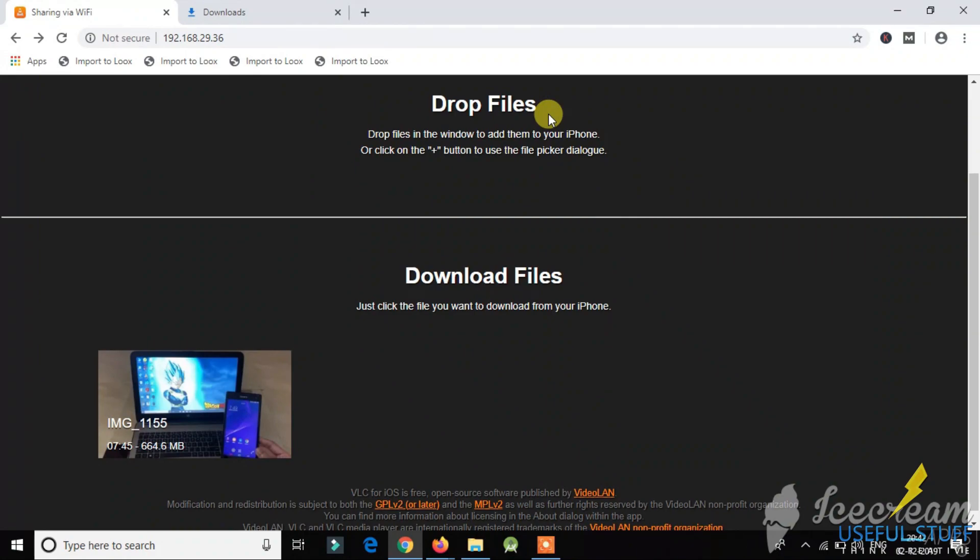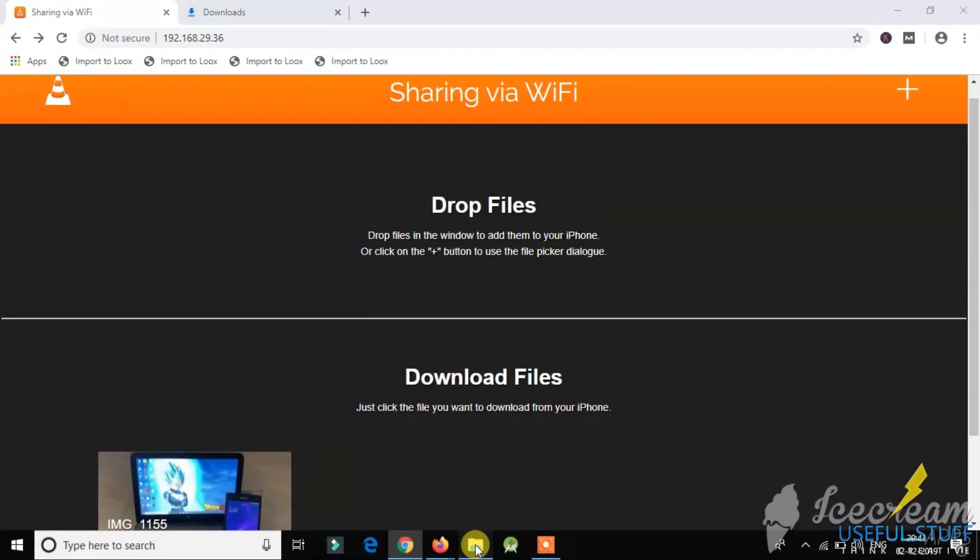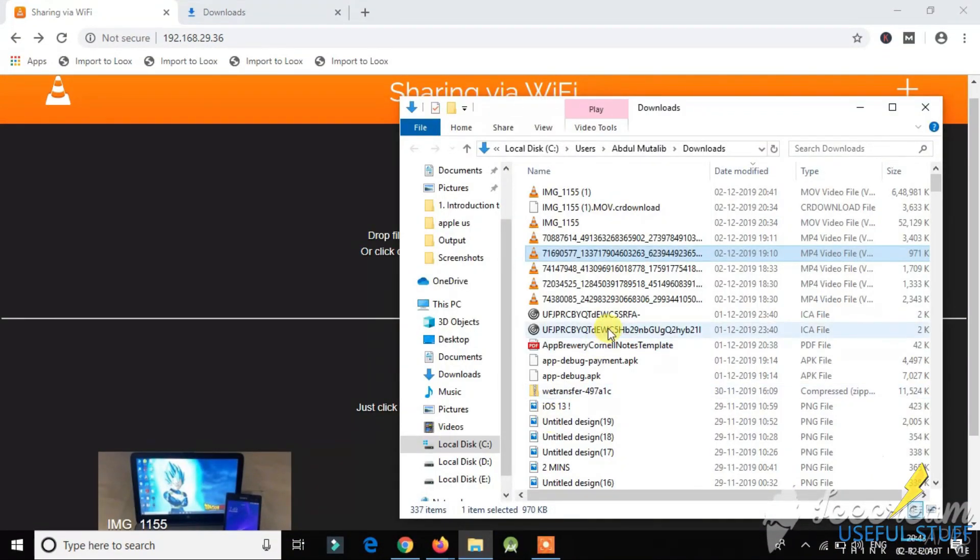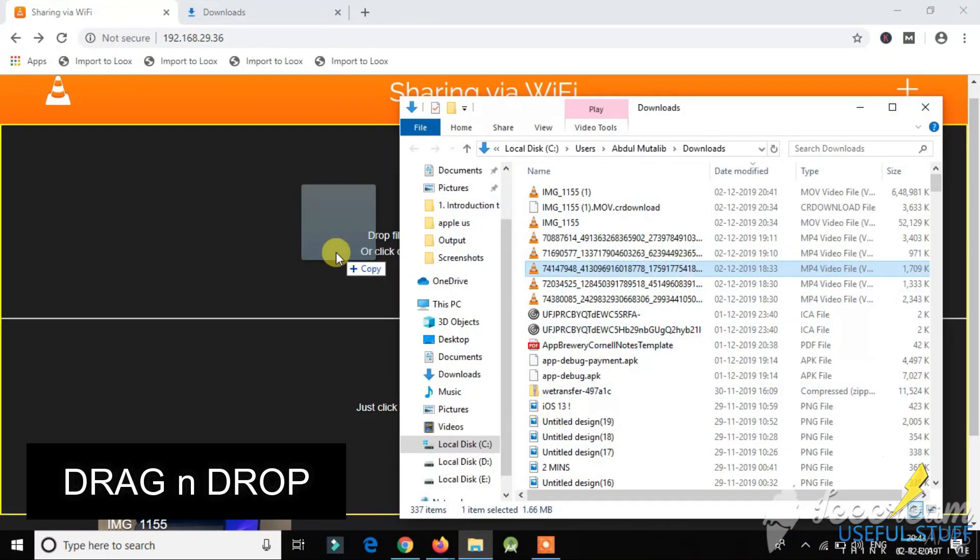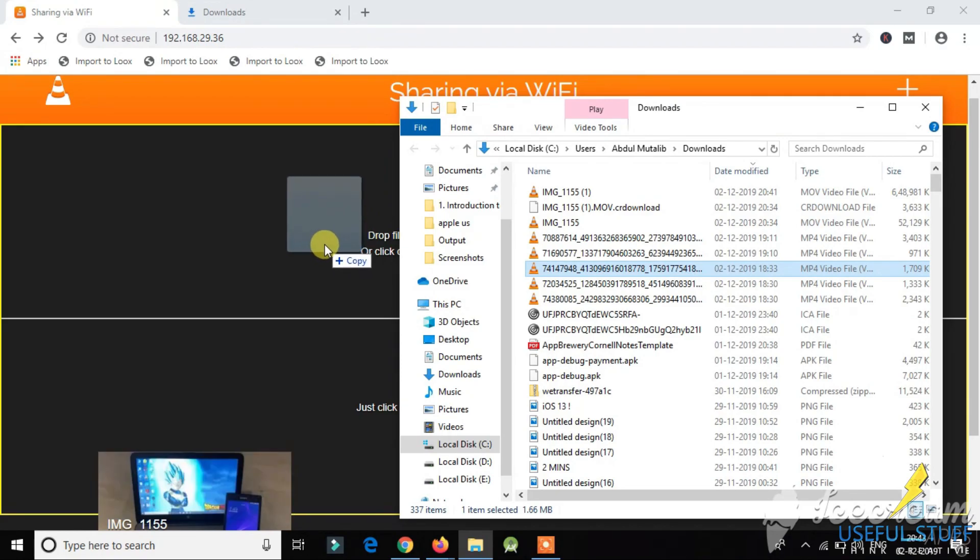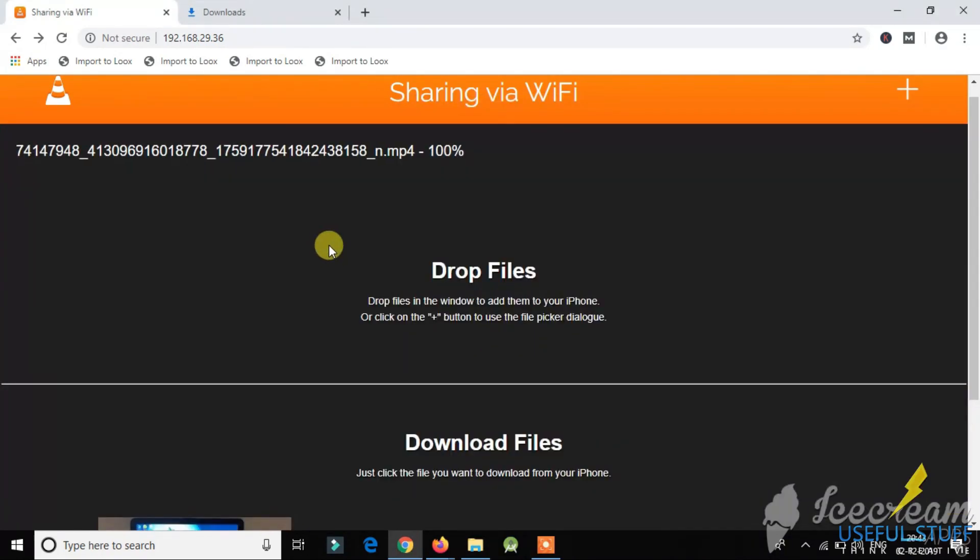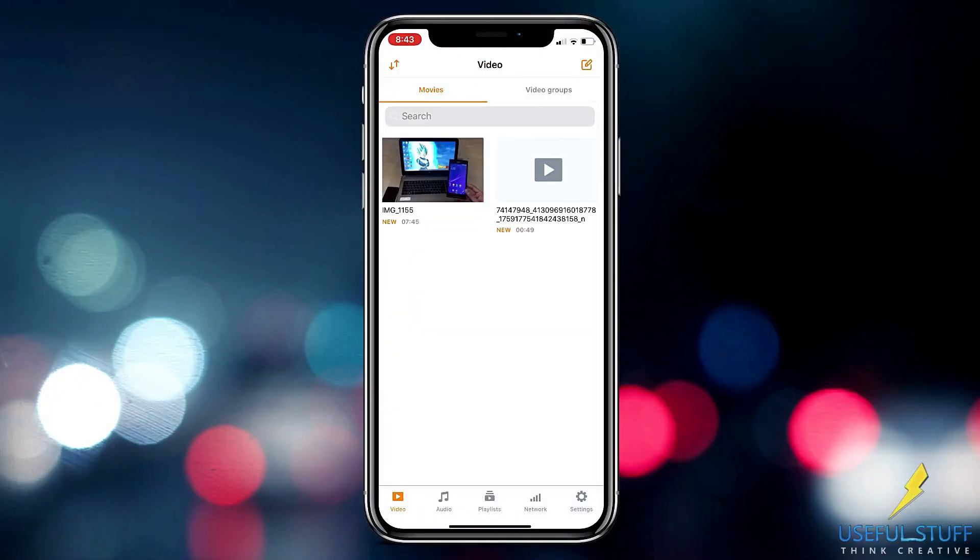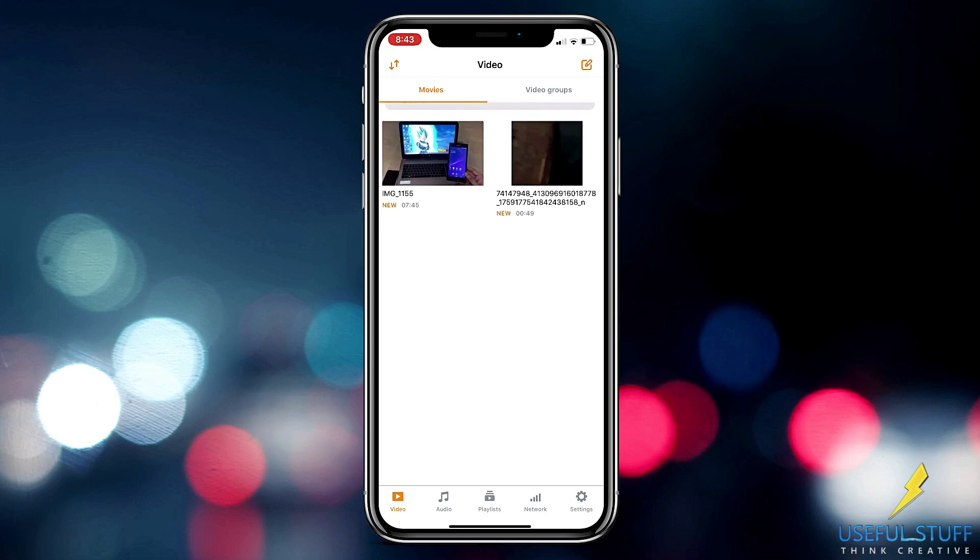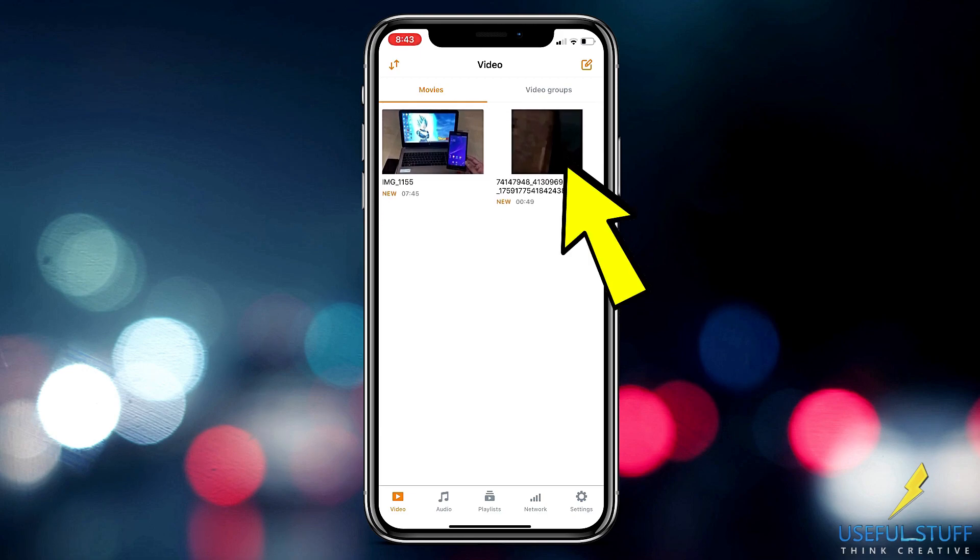So let's see how we can do the opposite. For transferring media files from your laptop to your iPhone, you just need to drag and drop the file from the file explorer to the screen. So whatever you have transferred from the laptop will be shown over here.